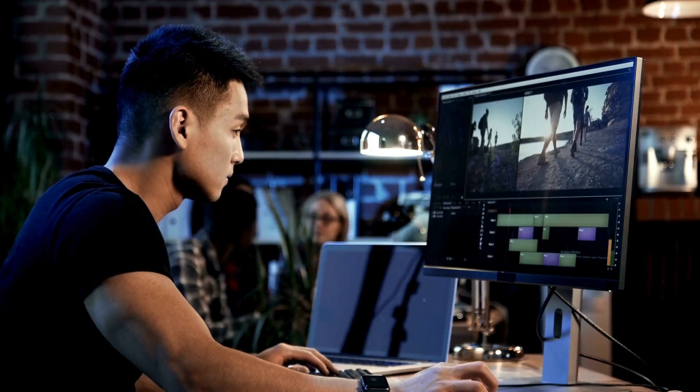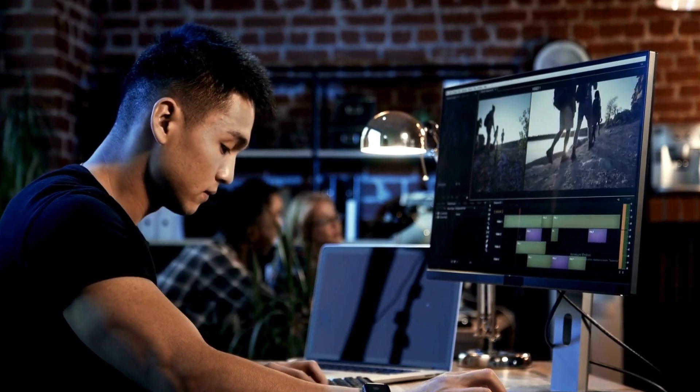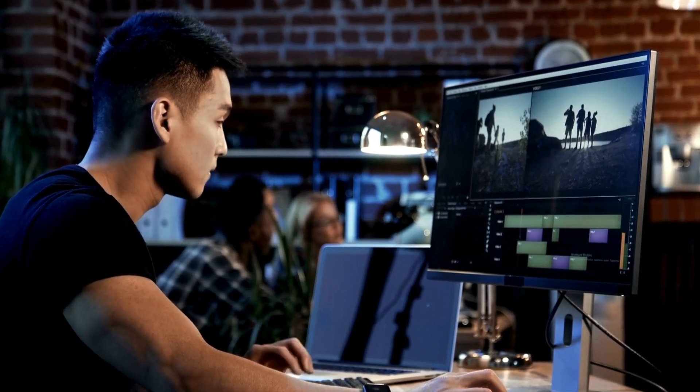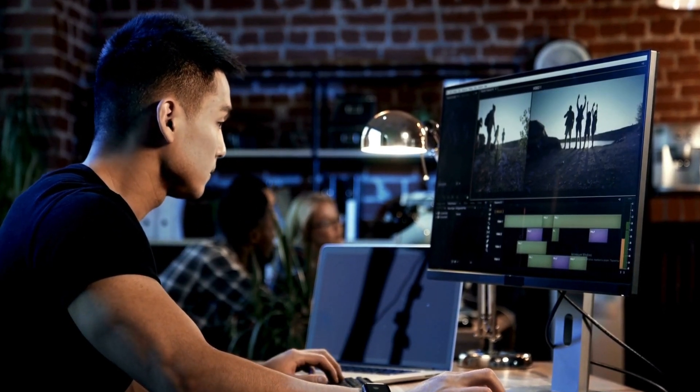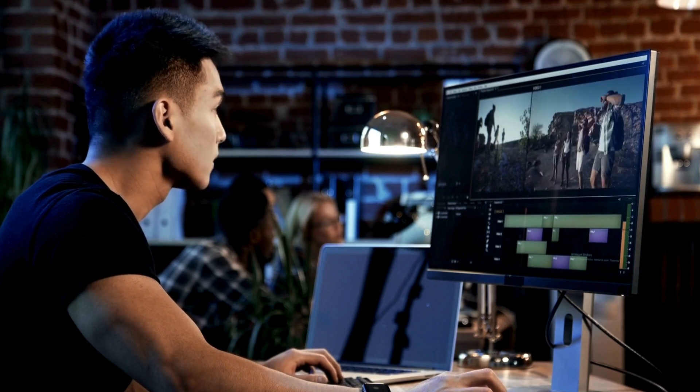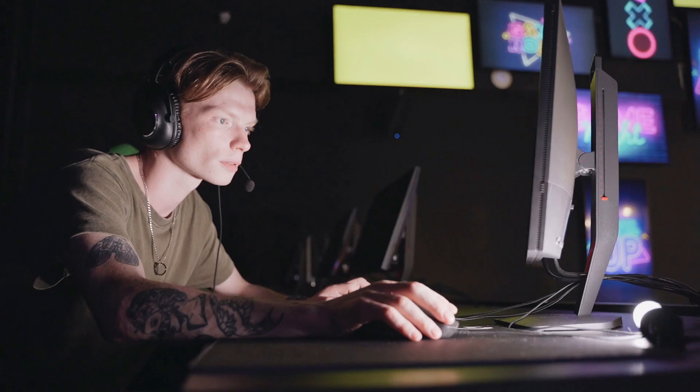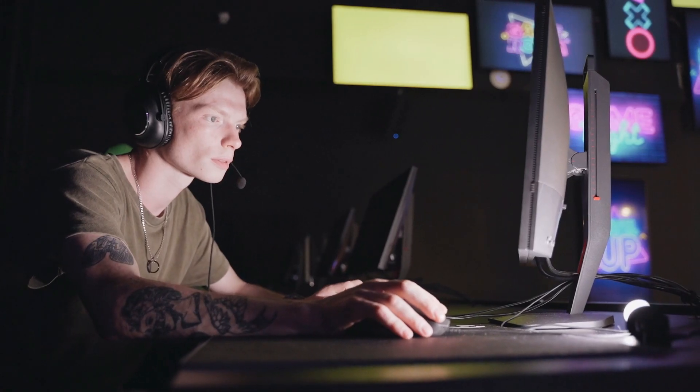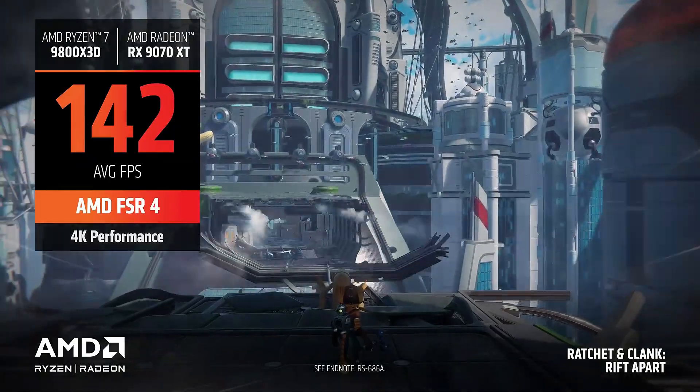If you're a professional artist, engineer, or you run critical renders for work and you need 100% uptime, Quadro's still the king. Just be ready to pay for that peace of mind.